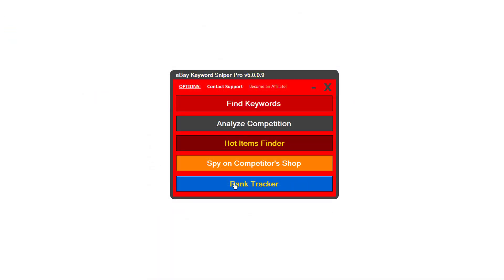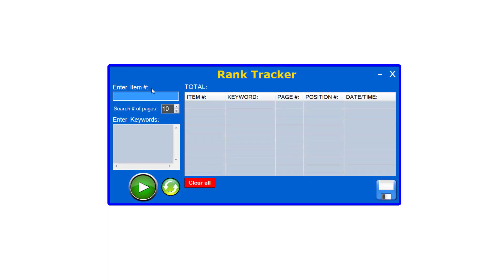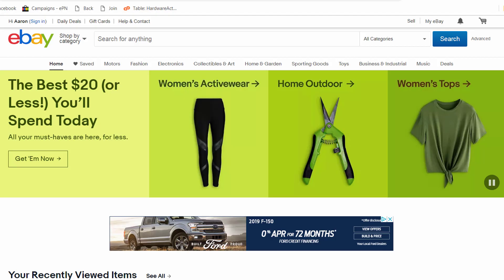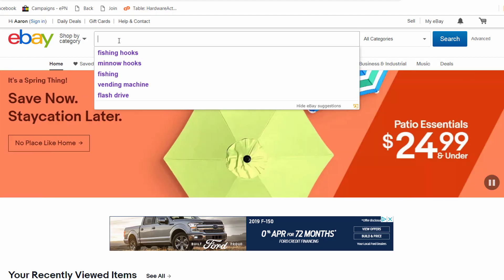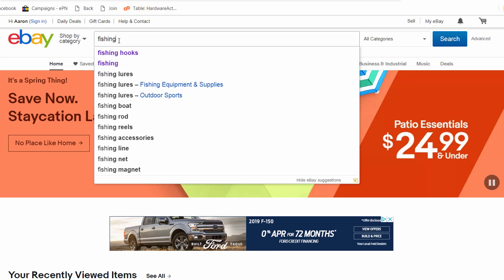So let's go ahead and open up Rank Tracker by clicking this Rank Tracker button down here at the bottom. The very first thing that you're going to want to do is enter in an item number for either your shop or a competitor shop. In this example we're going to enter an item number from your shop, and the way that we can do that is we'll go ahead and go over to eBay first and I'm going to type in fishing.